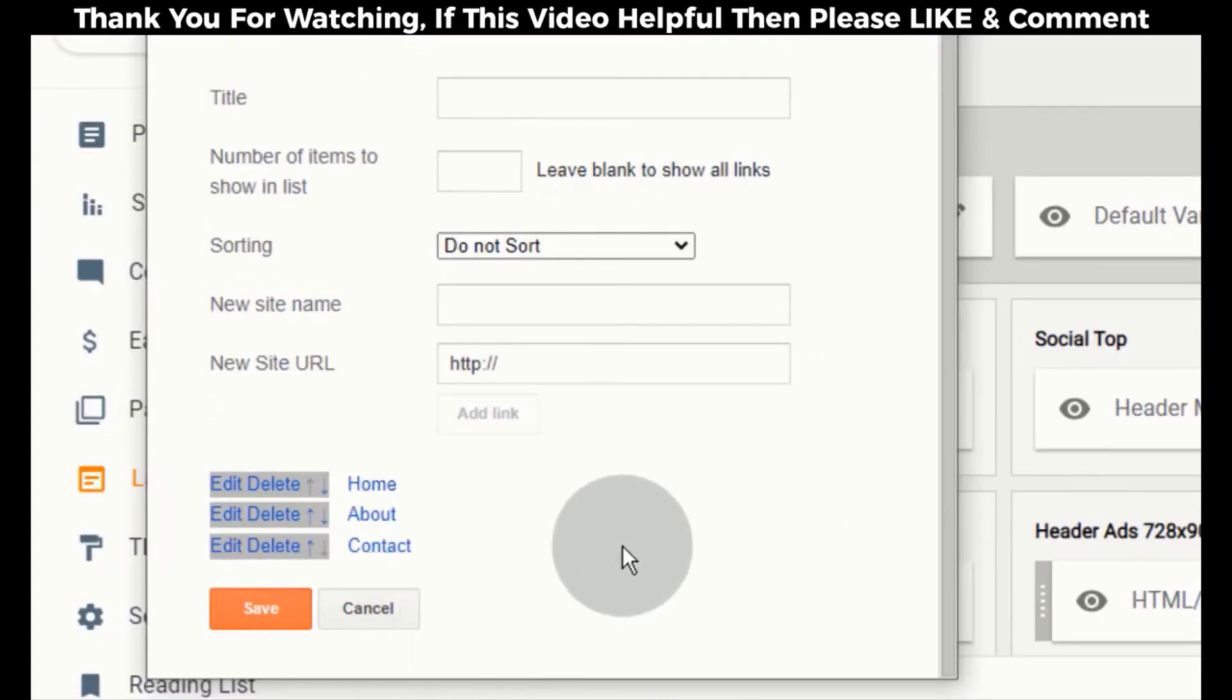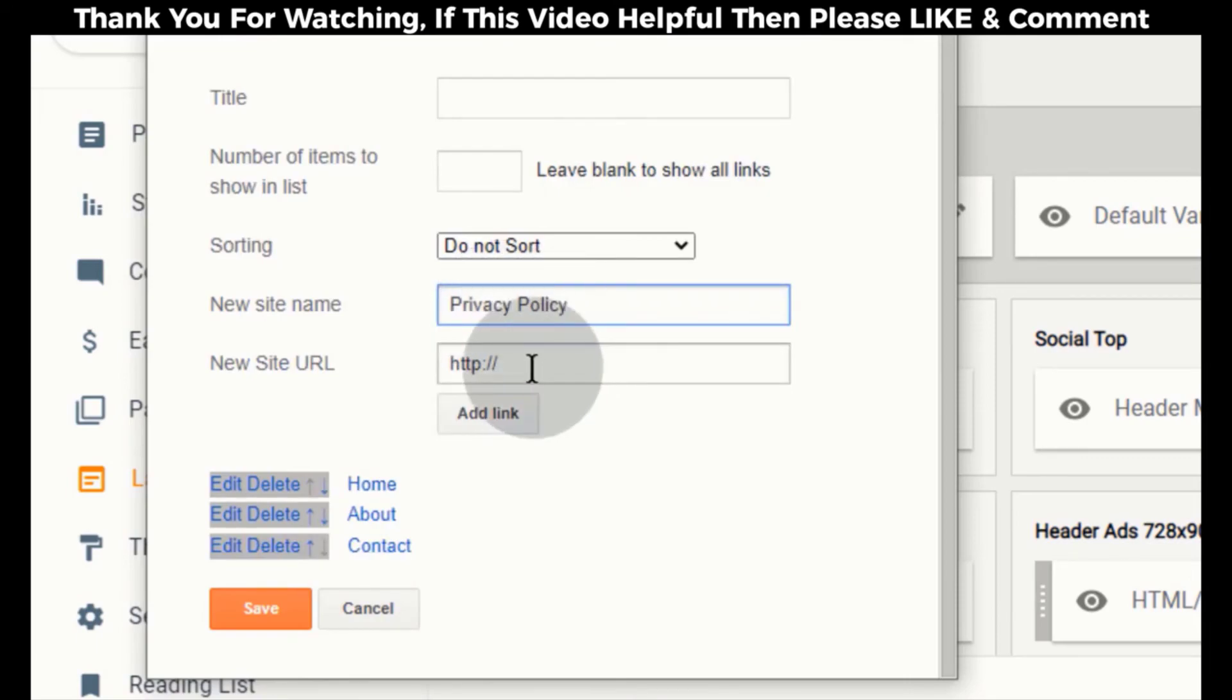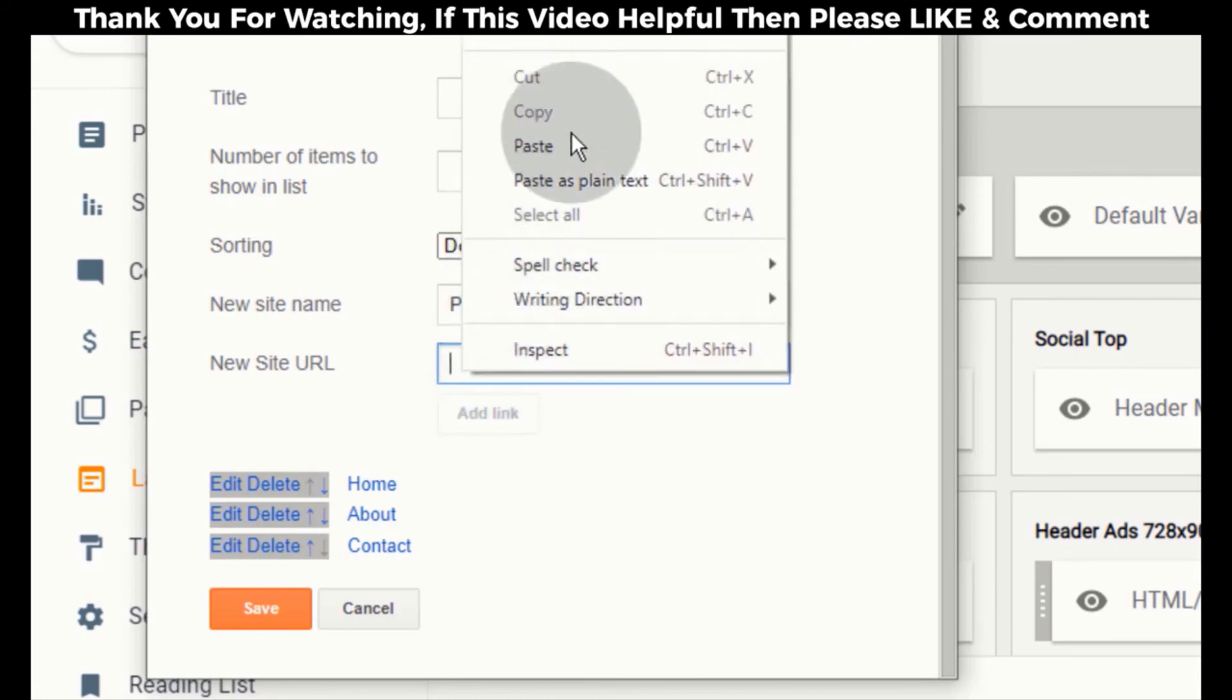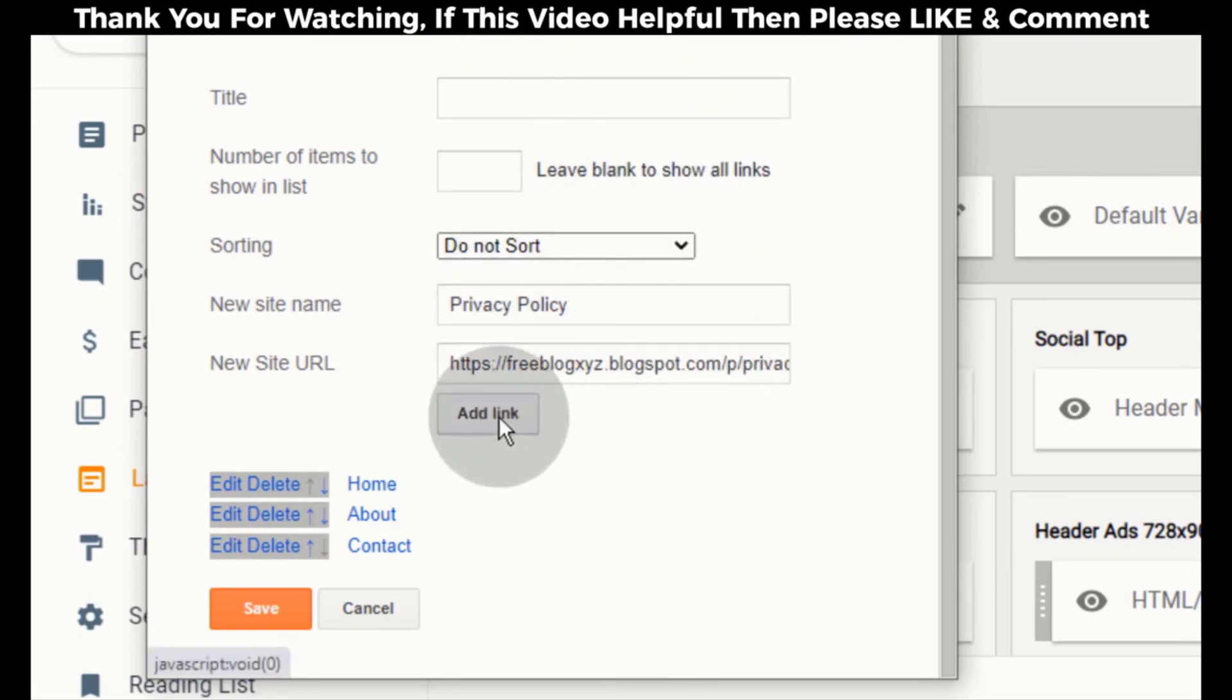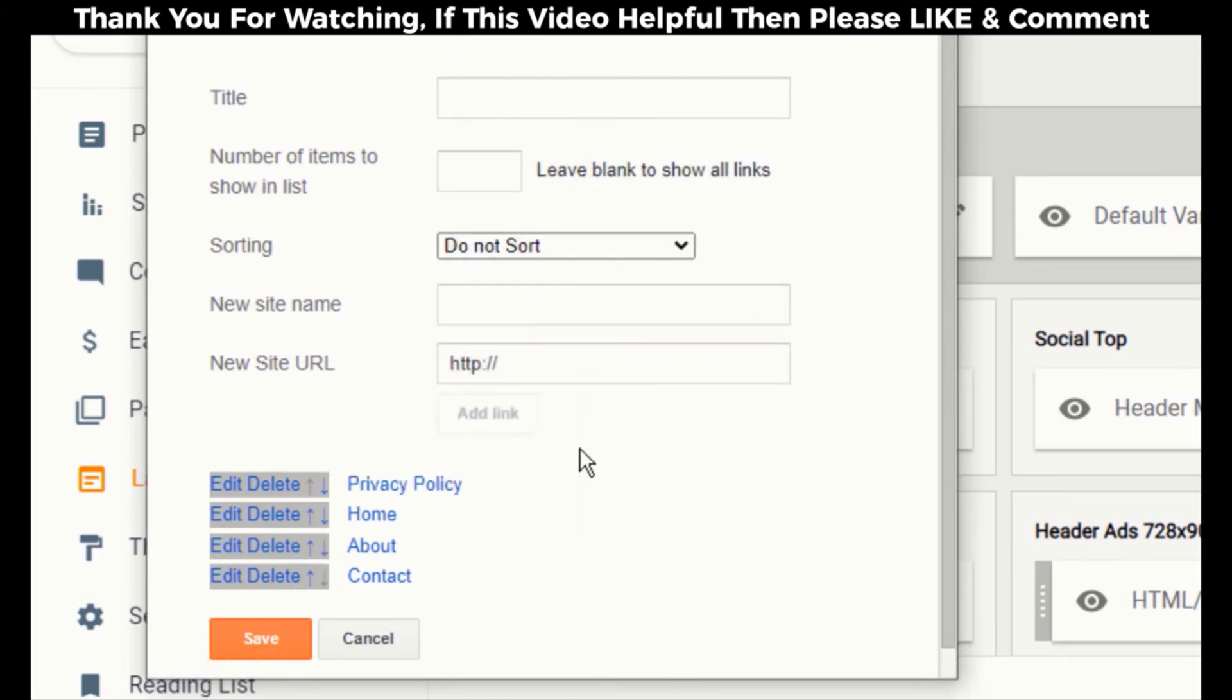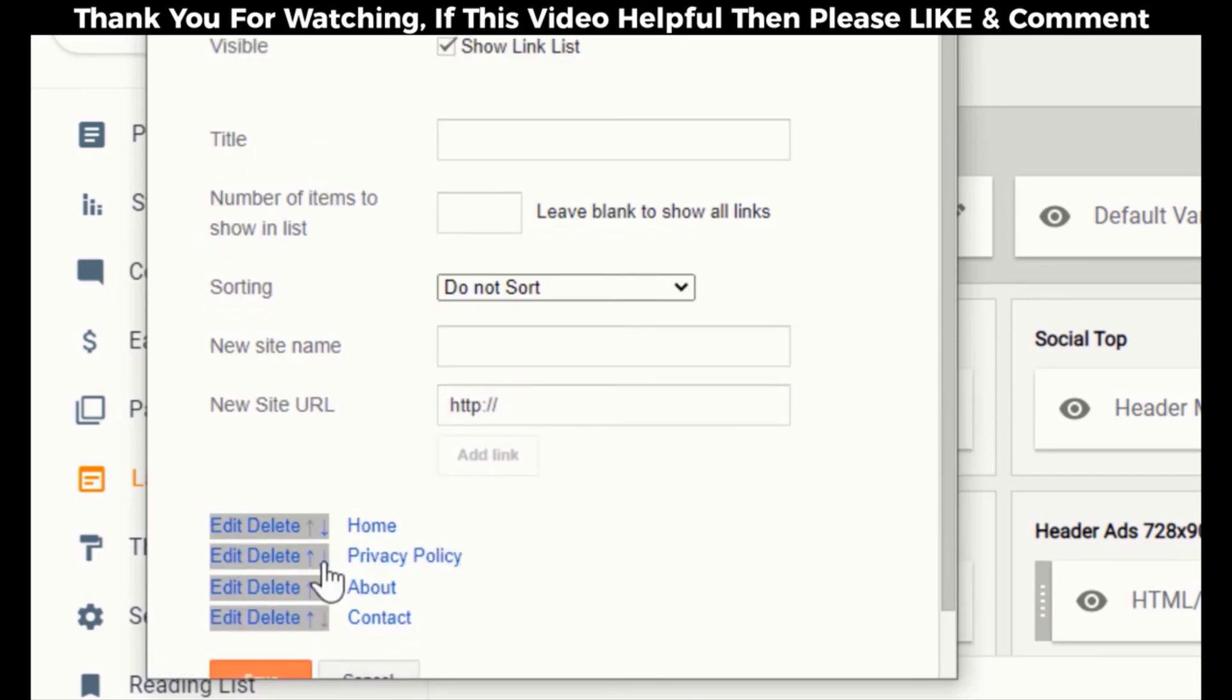If you want to add a new link, simply type text in new site name box, then add link URL of the text and click on add link. Click on arrow icon to change the position of the link.